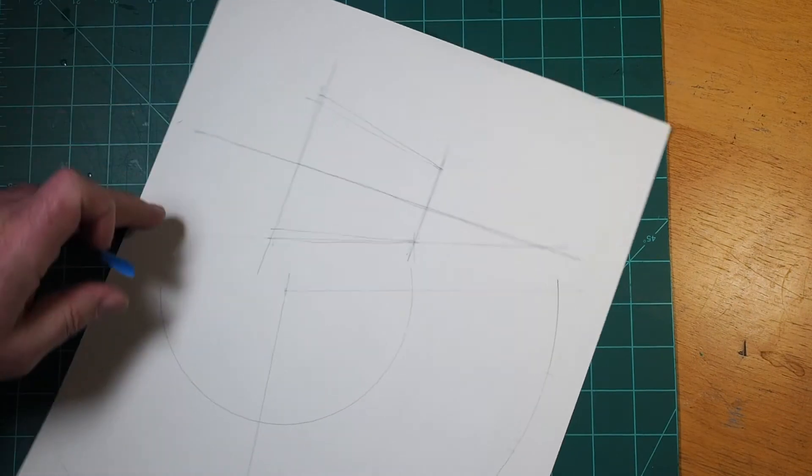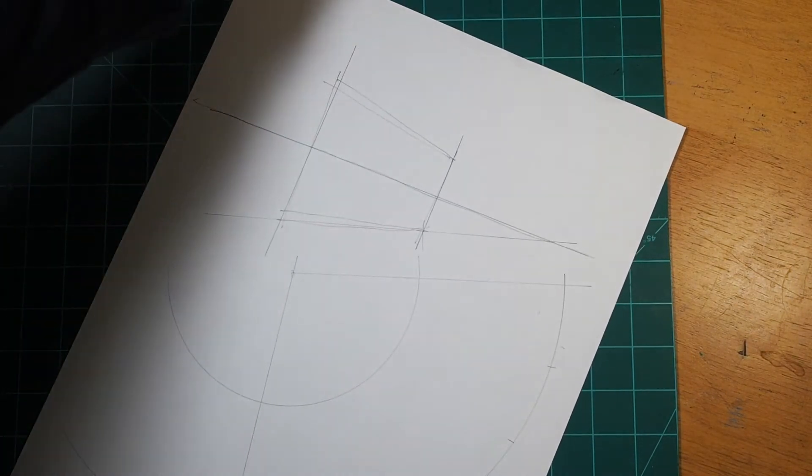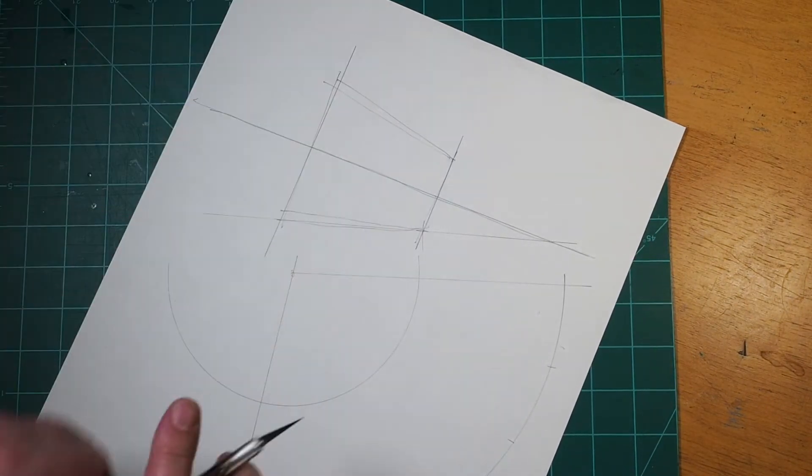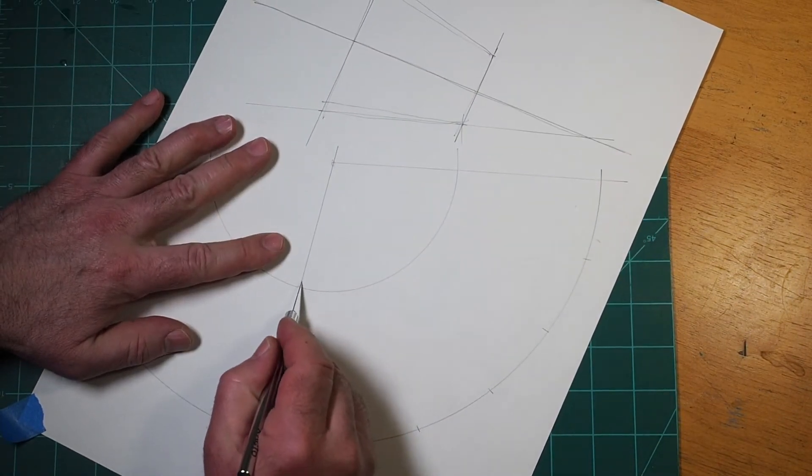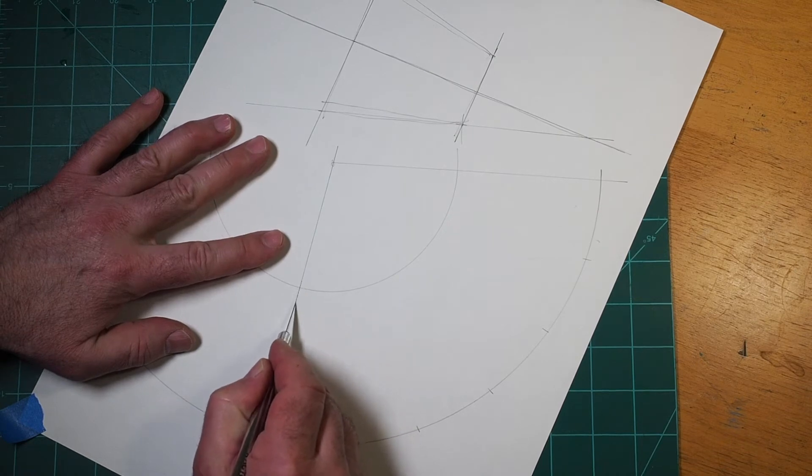The next step is to cut out the pattern and compare it to your drawing. I oftentimes use an exacto knife just because it's faster than using a pair of scissors, but you can use anything you have.